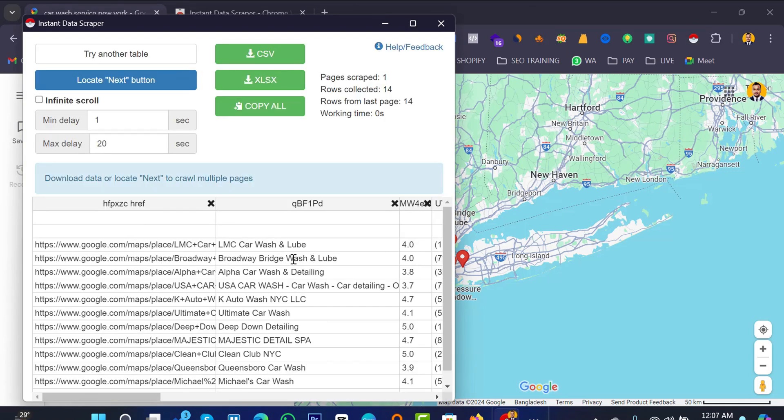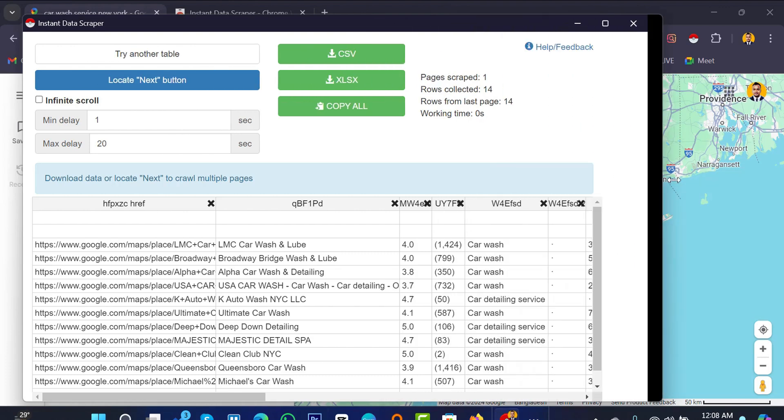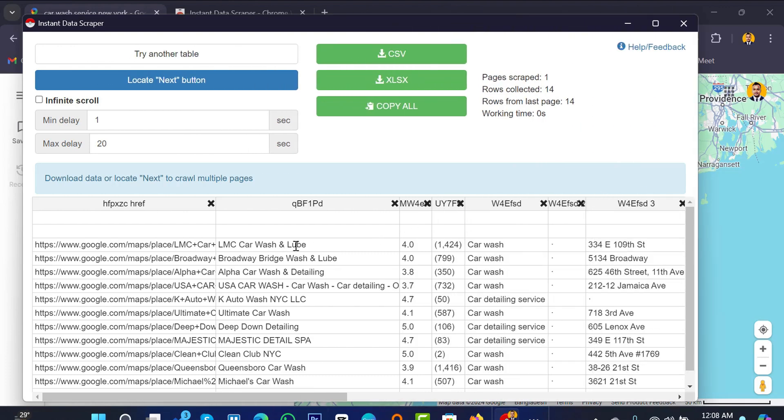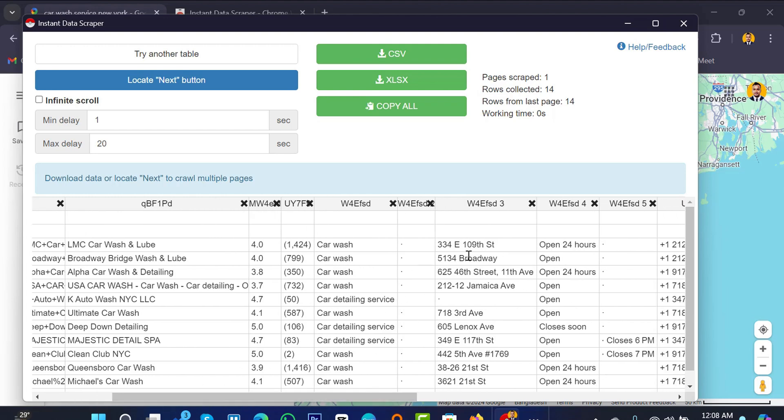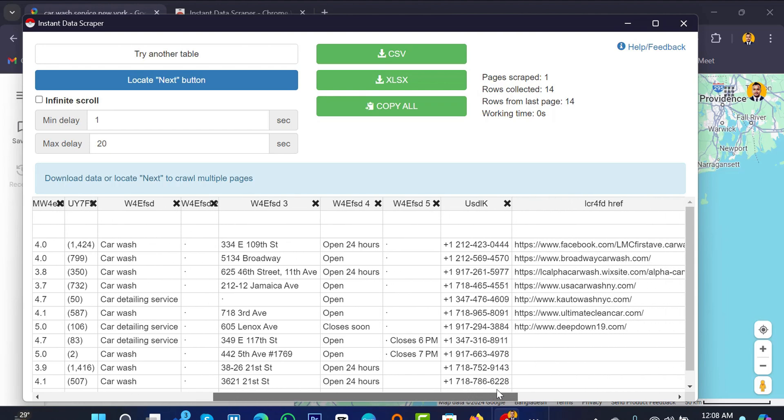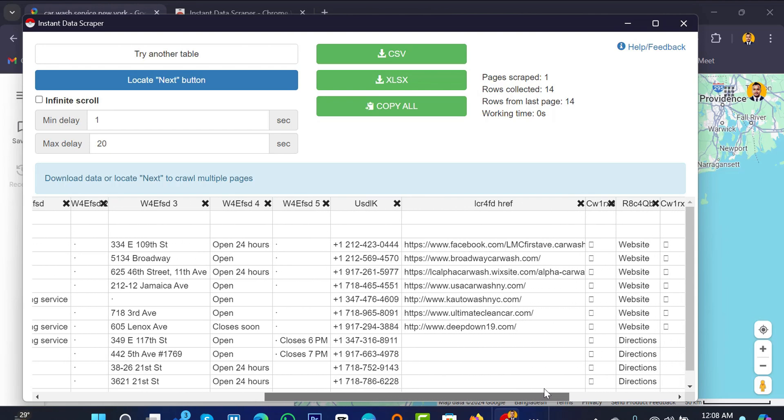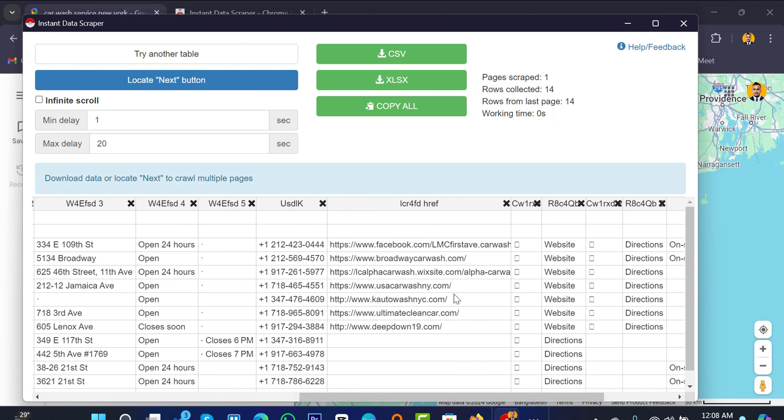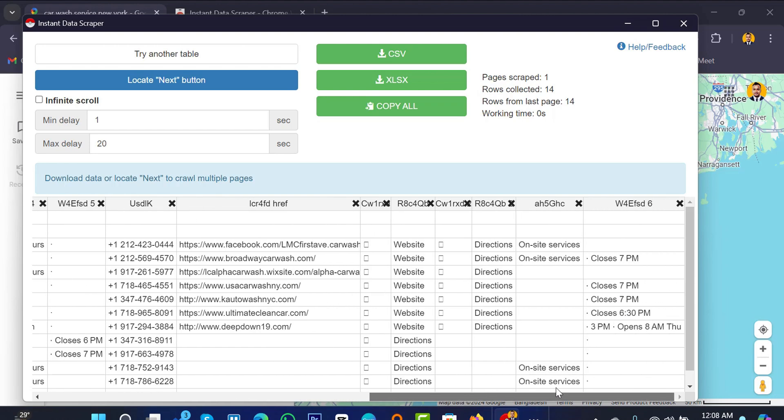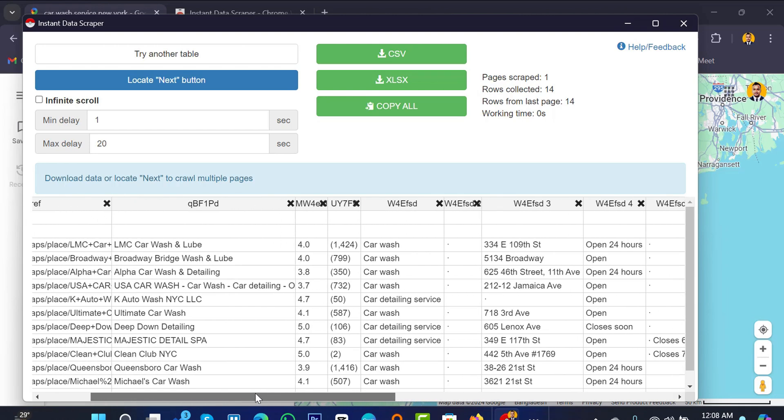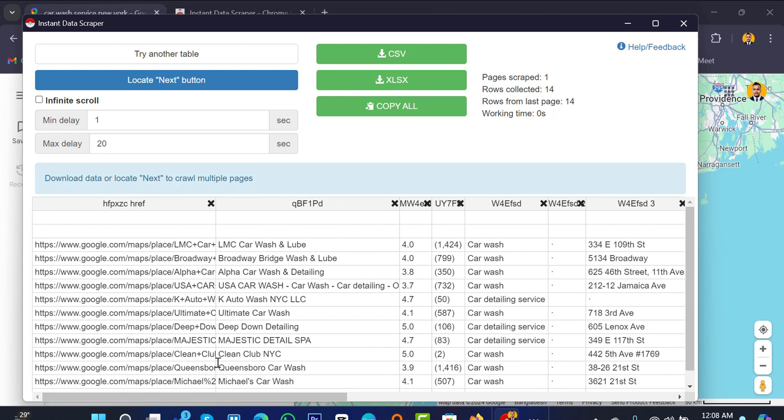Here it is, lots of data already we have scraped with the same things like the Google Map link, here with the business name, you should just rearrange all the things. Also here is the rating, here is some other area like address, also open hours, phone number, and the link for the website or Facebook and also the directions. So here all the data that you want to use, you can delete anyone, you can rearrange anyone.